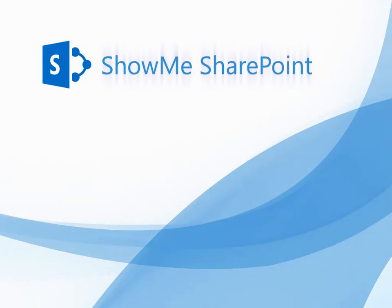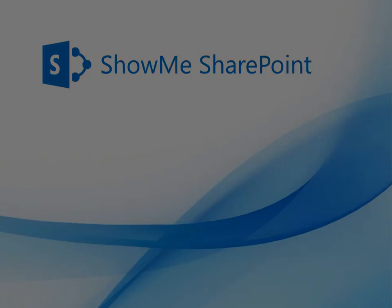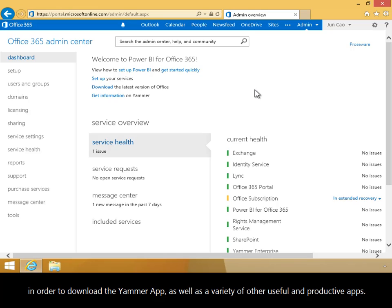In this video you will learn how to install the Yammer app from the Office 365 store. You can visit the Office 365 store in order to download the Yammer app as well as a variety of other useful and productive apps.